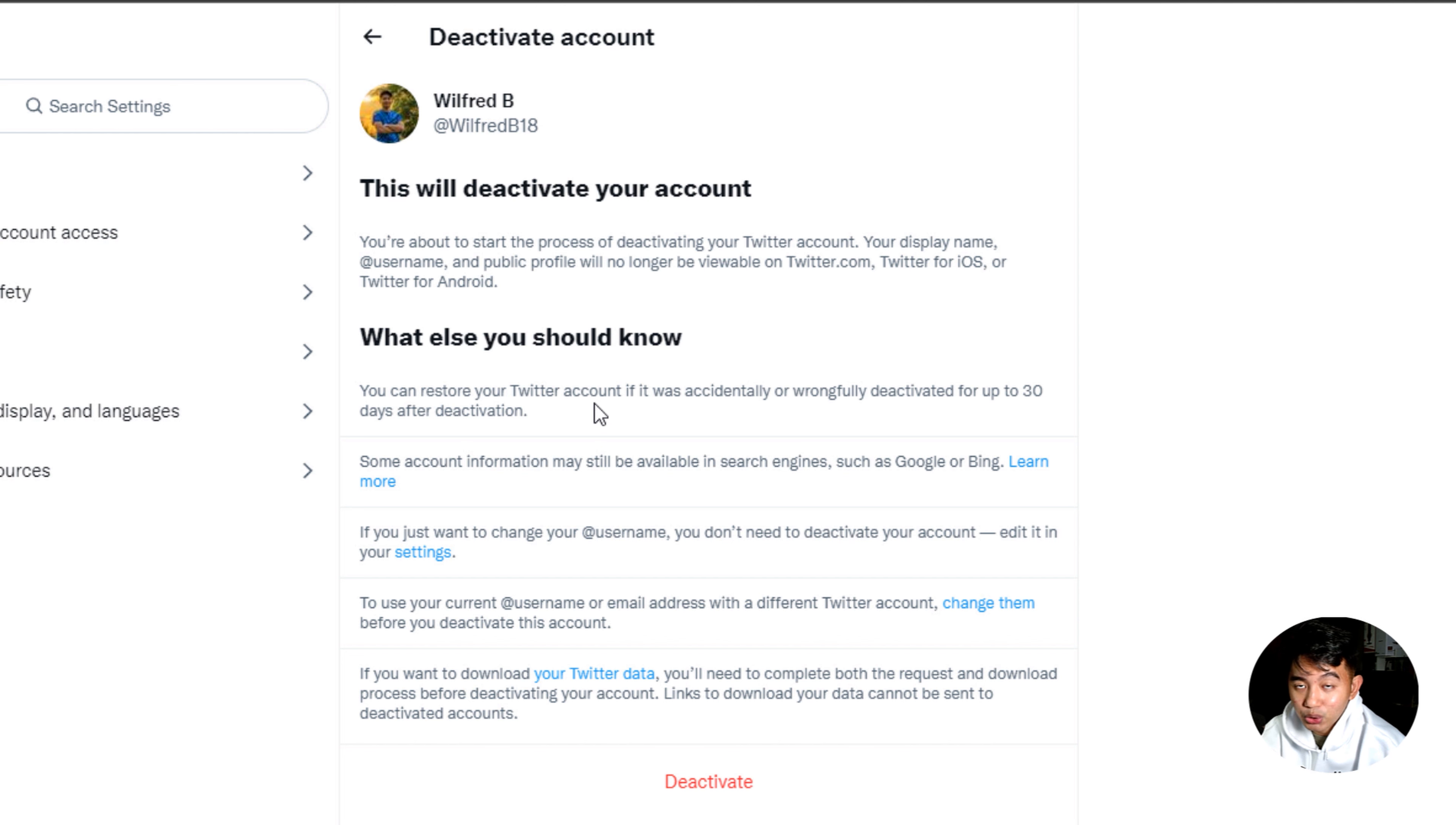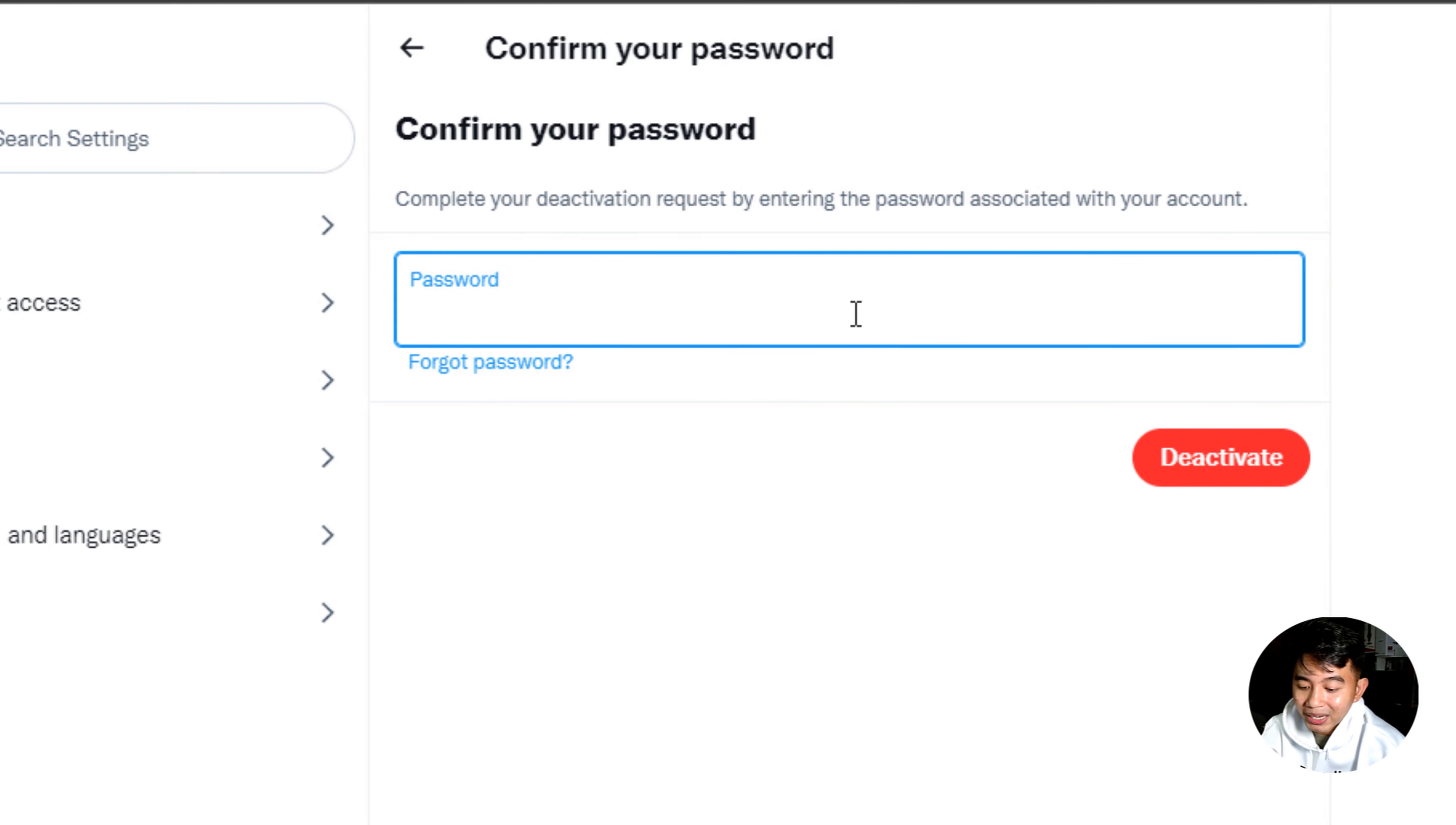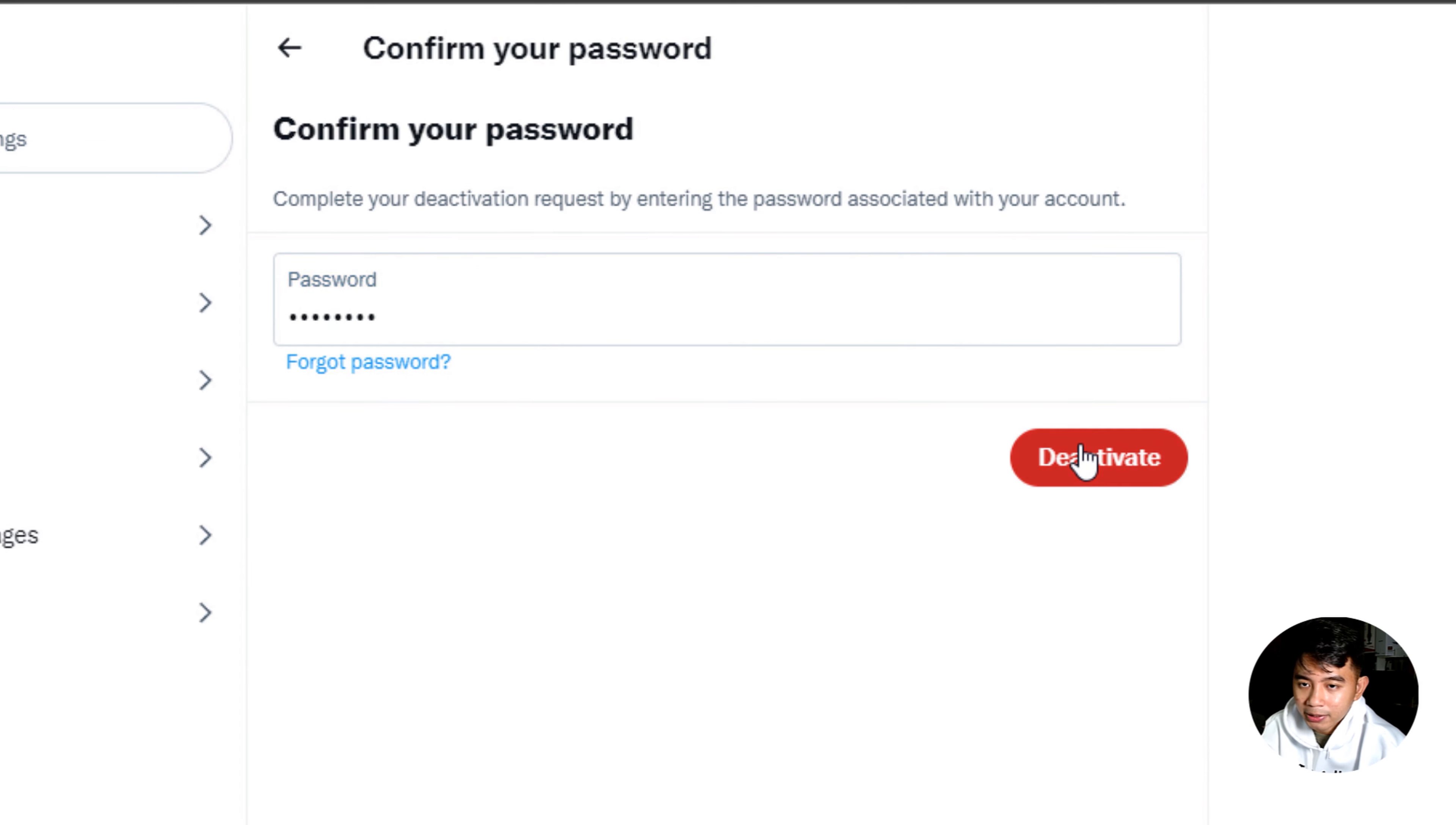Once you are sure with your decision to delete your Twitter account permanently, go ahead and click on the deactivate button right here and then enter your password once again and then hit the deactivate button.